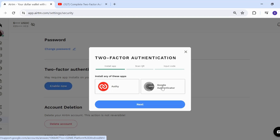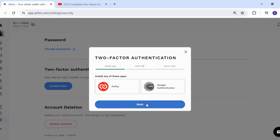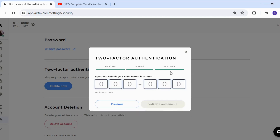I have Google Authenticator, so I'll click Next. You'll then add a new account in the app and scan the QR code. Click Next again and you'll receive another code. Input and submit your code before it expires.